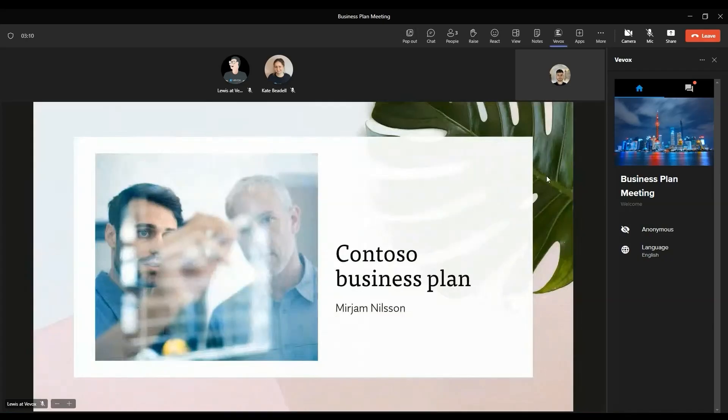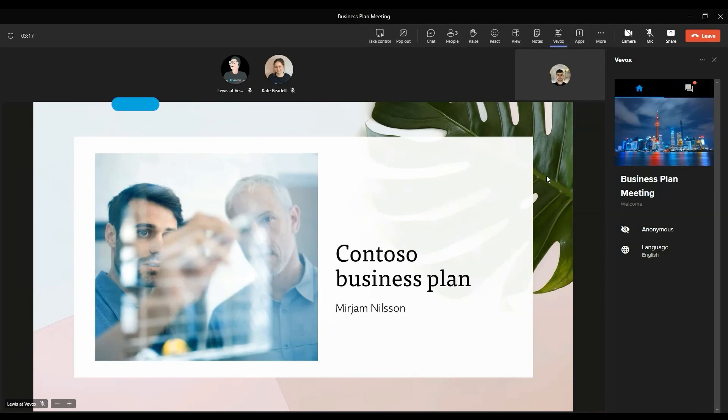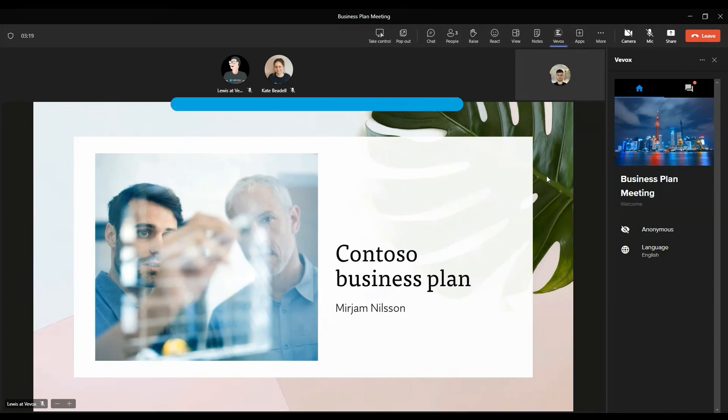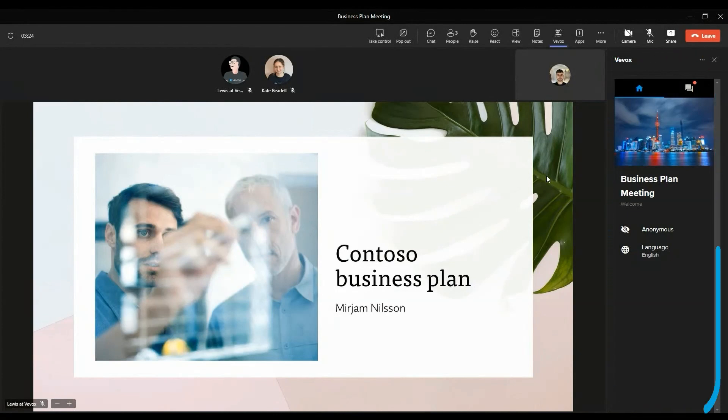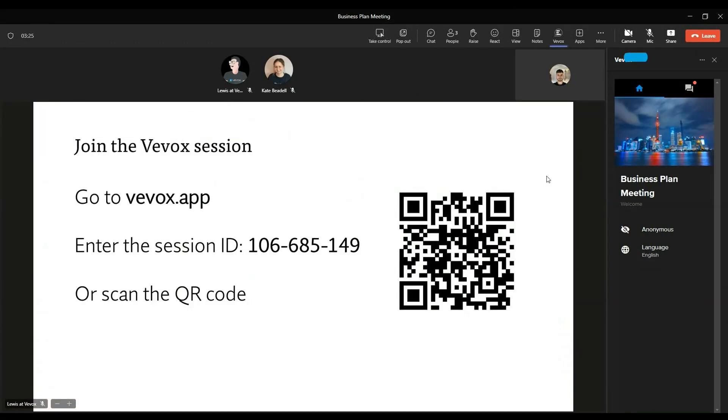So once you start sharing your screen with your audience directly through Teams, this is what they'll be able to see. The slideshow, the presentation in full slideshow mode, and also the Vevox tab will be on the right-hand side open as long as they click on it at the top there.